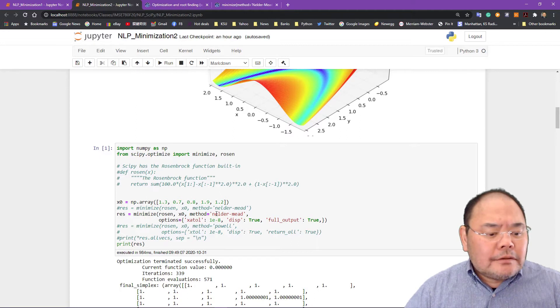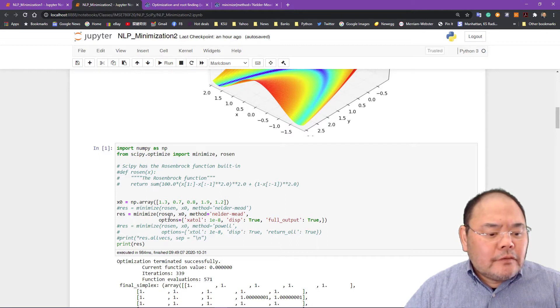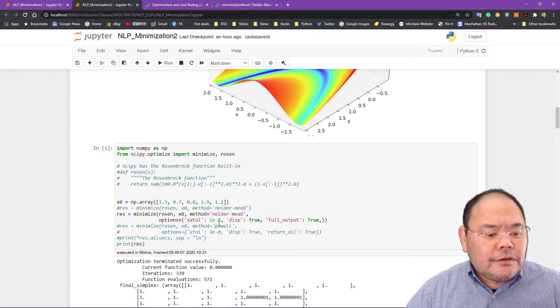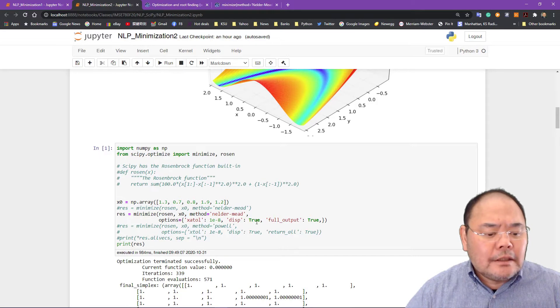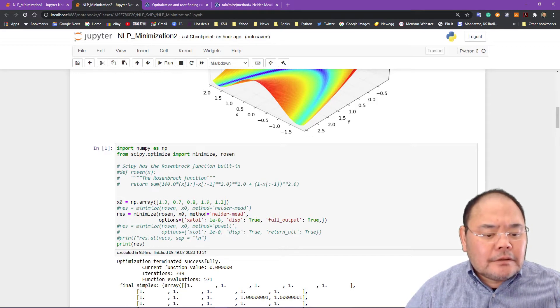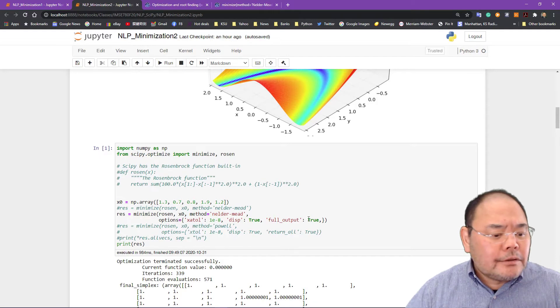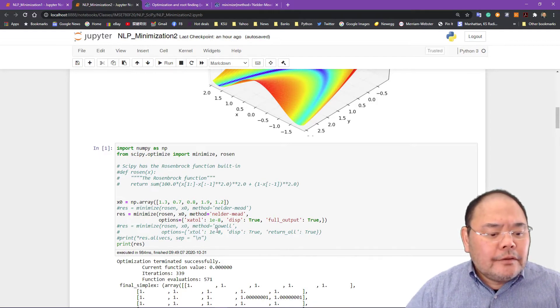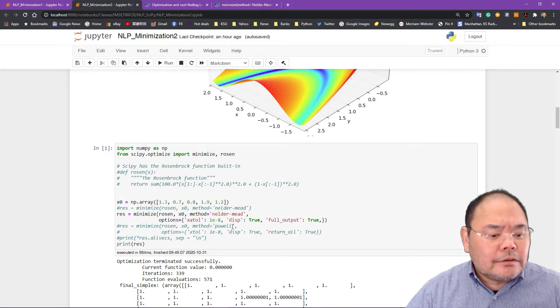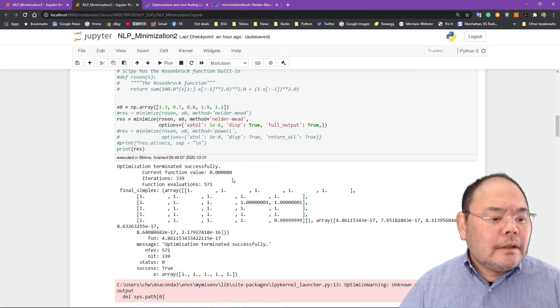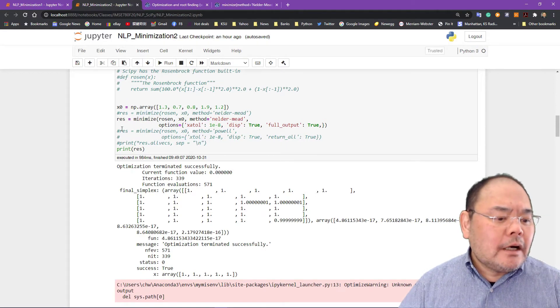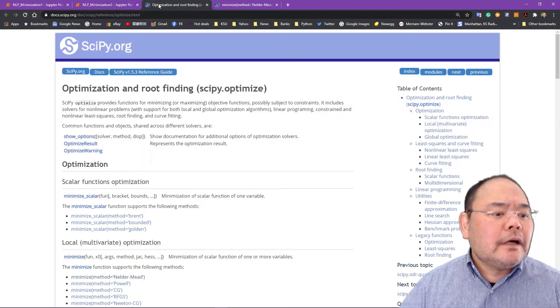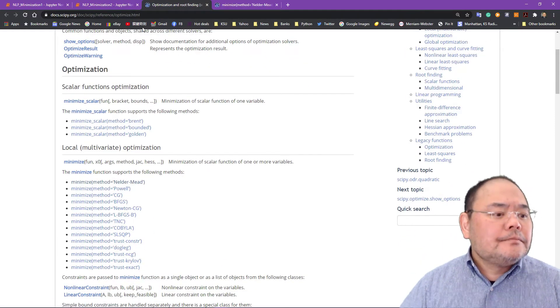I'm running minimizer using the Rosenbrock function with x0 as the initial solution. Method is Nelder-Mead and several options include the tolerance of convergence. It's 10 to the minus 8. Display as I want to display all the solution and full output equals to true. I'll show you different other algorithms you can use. Here is the Powell method as well. You can uncomment to try different algorithms in the optimization portion right here.